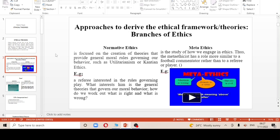Then we are having meta ethics. This is the study of how we engage in ethics. You can look at a football commentator rather than a ref. The commentator will engage in ethics in such a way that when somebody commits a foul, he gets to see it as a wrong thing.